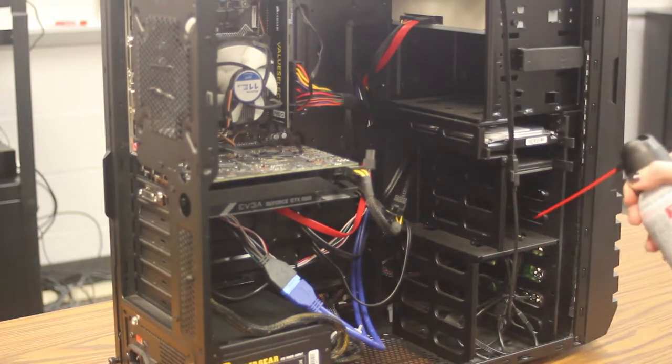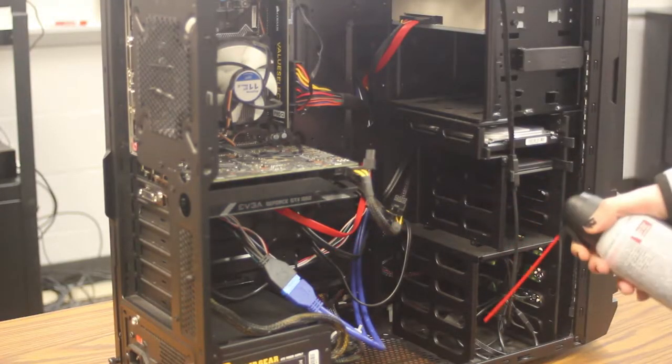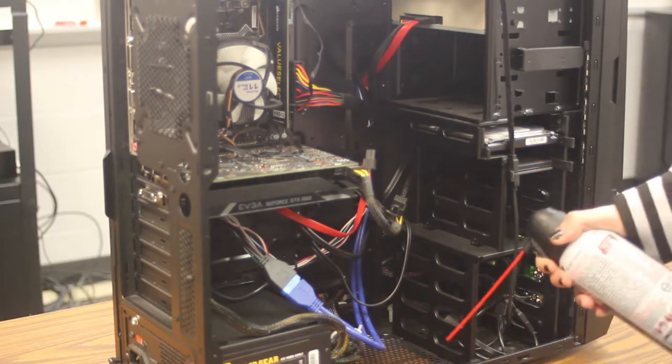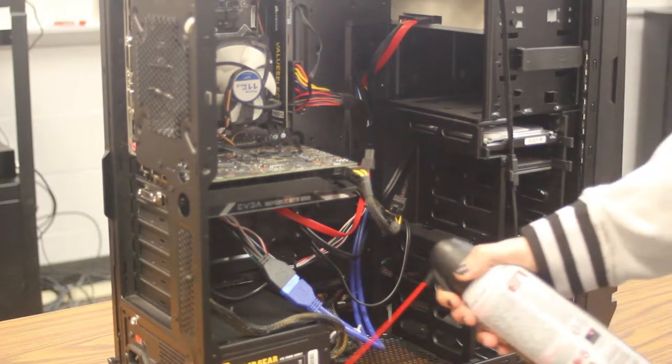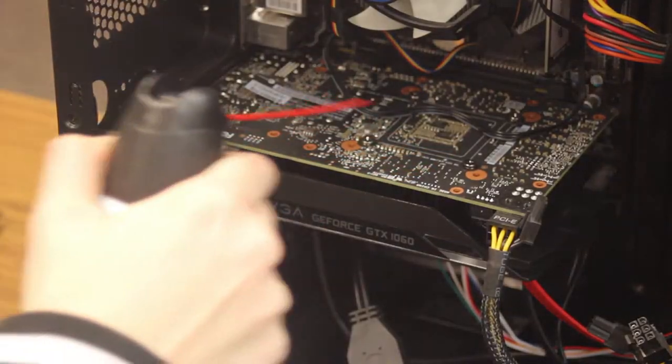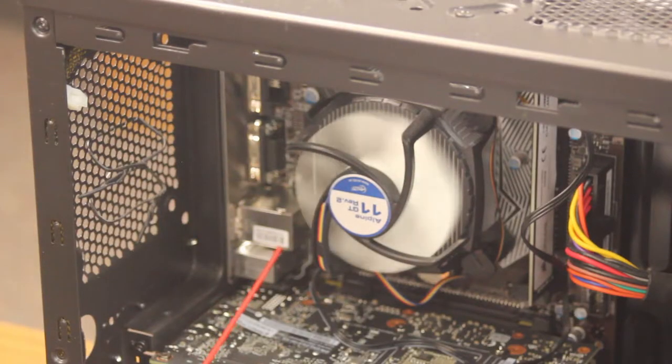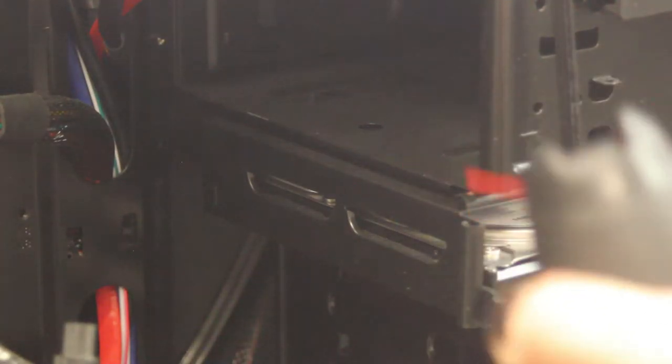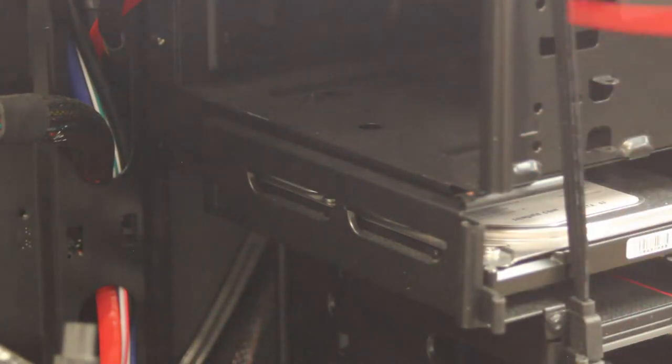Everything should be sprayed off at least a little, but the most crucial parts that need to be sprayed off are the graphics card, the CPU fan, the hard drive, and any other moving part in the computer.